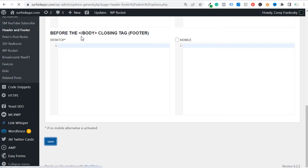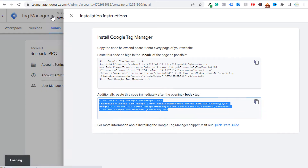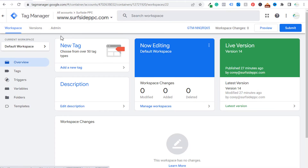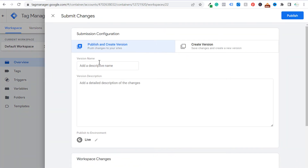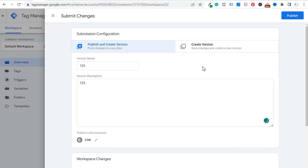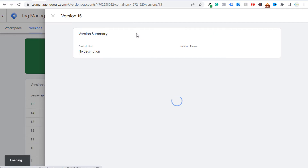The next thing we need to do is submit our Google tag manager workspace — this is only the first step of installing Google tag manager. Click the X, go back to your workspace, and then click on submit on the right hand side. You can add a version name and a version description, then click on publish. Once you do that, we have Google tag manager installed on our website.